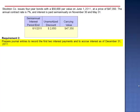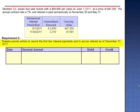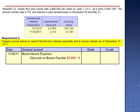Requirement 2 asks us to record the first two interest payments and to accrue the interest as of December 31, 2011. On November 30, 2011, we debit bond interest expense. We're going to increase the carrying value of a liability, which we accomplish by crediting discount on bonds payable for $331. $2,650 divided by 8 was our periodic amortization of $331. And credit cash for the par value of $50,000 multiplied by 7% divided by 2, $1,750. Bond interest expense for six months is $2,081.